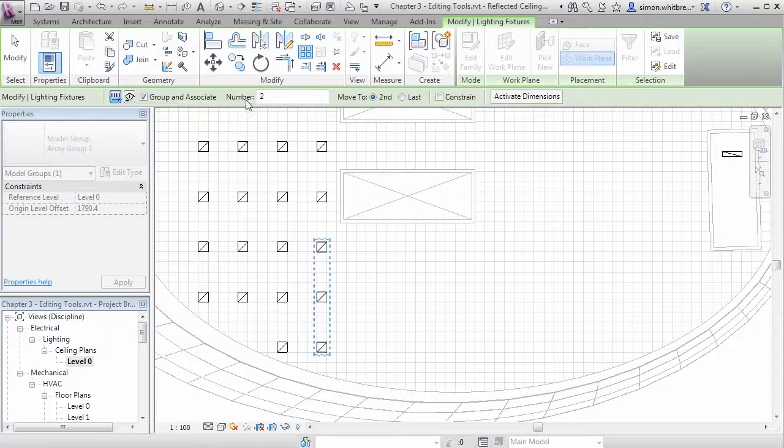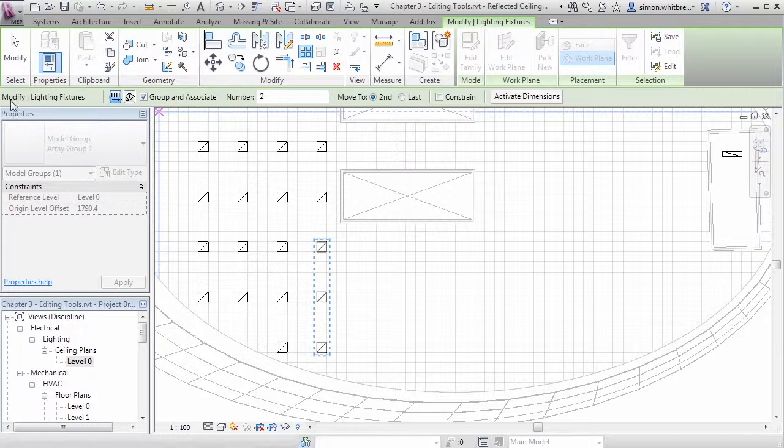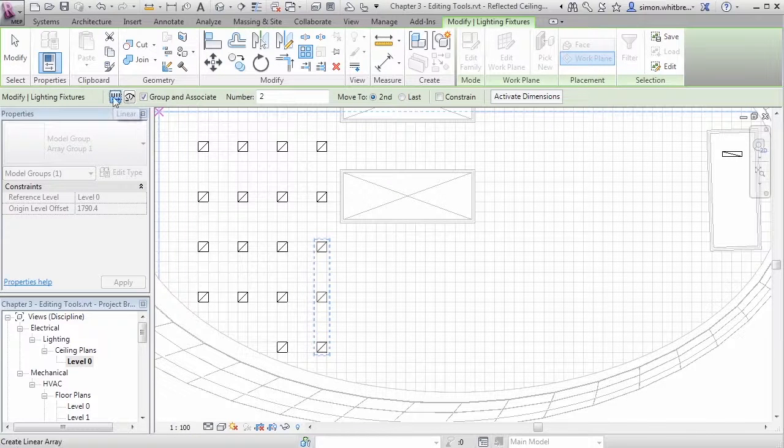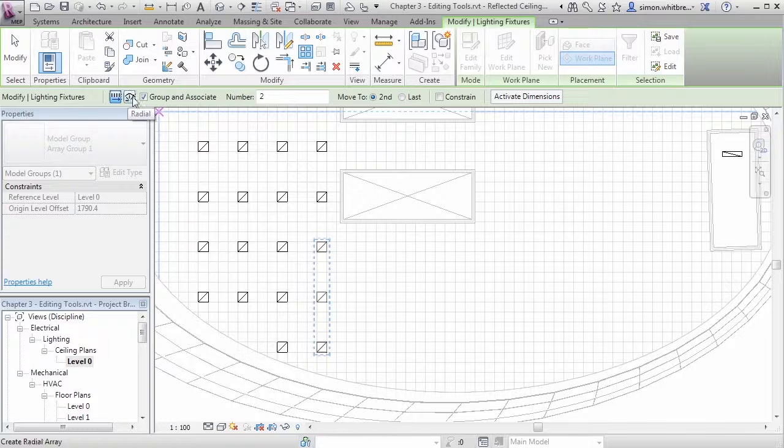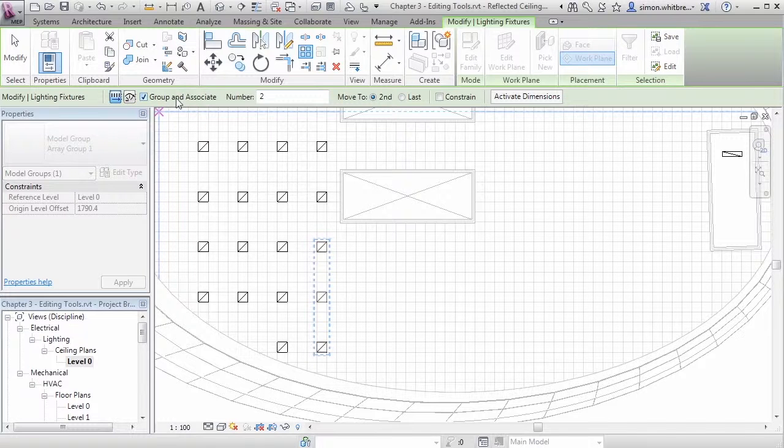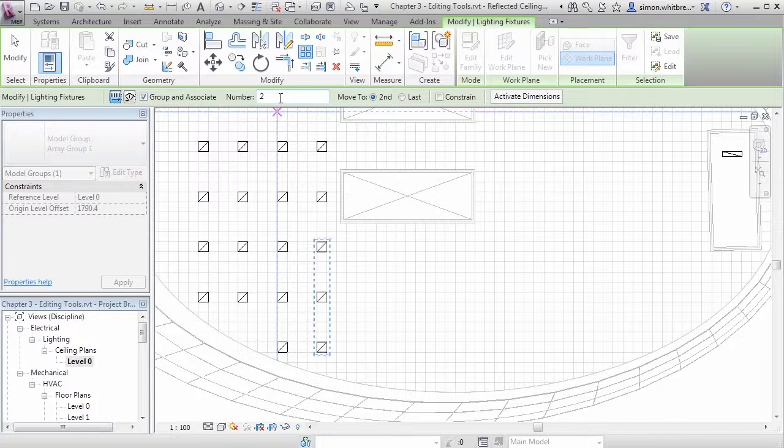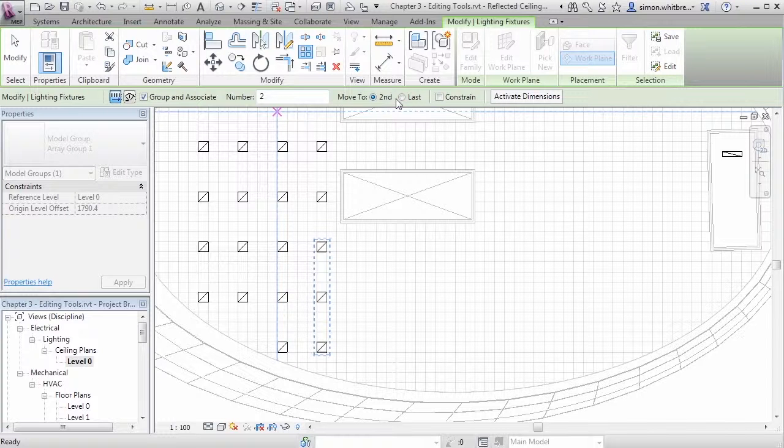Then take a look at what the options bar tells us. Here we can specify linear array, radial array, group and associate, the number in the array, move the copies to second or last, and the option to constrain.